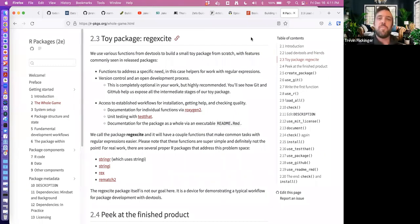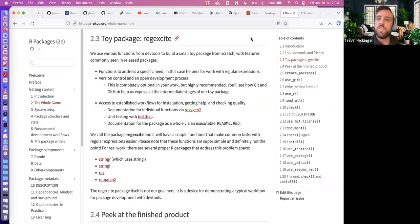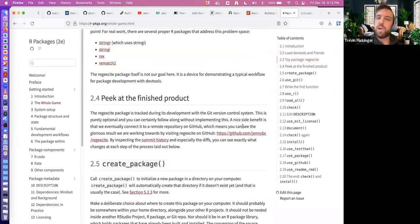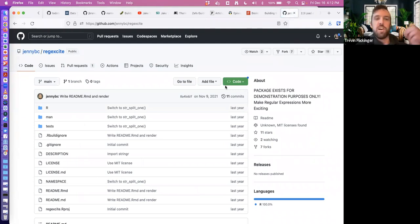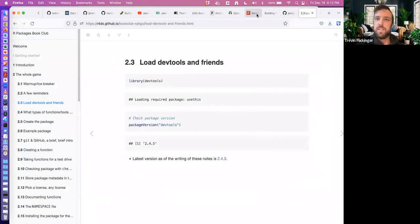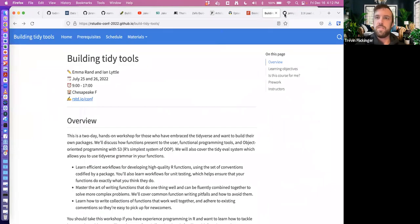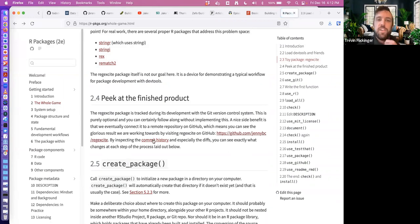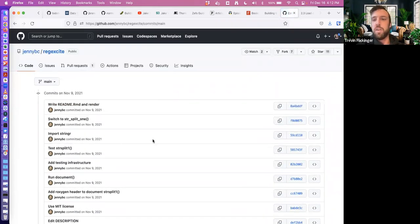This package is just going to be a small toy package based on stringR and regular expressions — it's supposed to put the fun in regular expressions. You can look at the finished product at Jenny Bryan's GitHub, and you can also look into the commit history and see how the package was actually put together step by step.